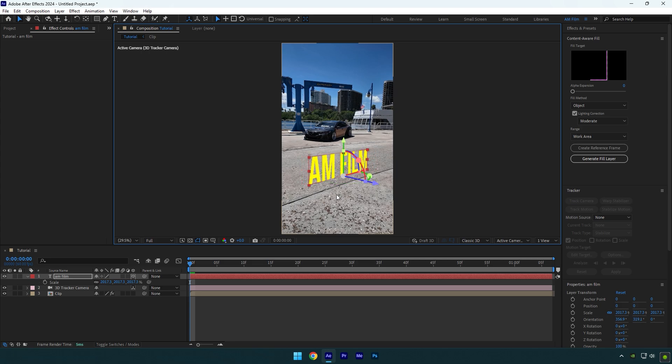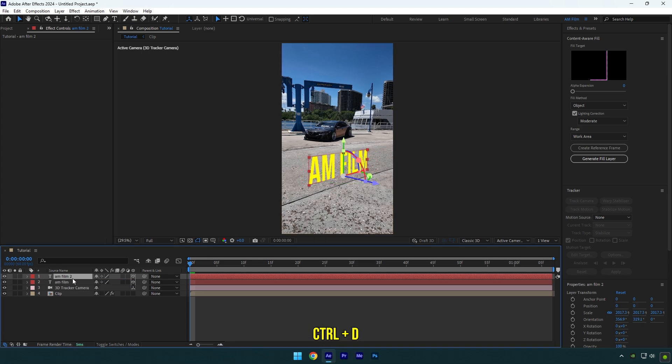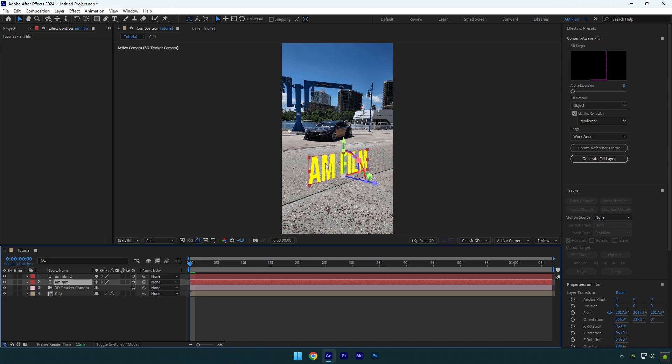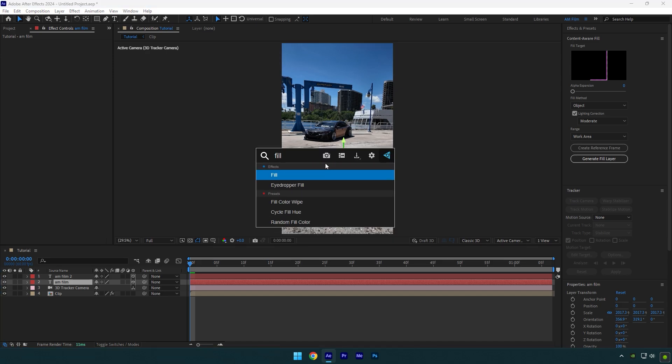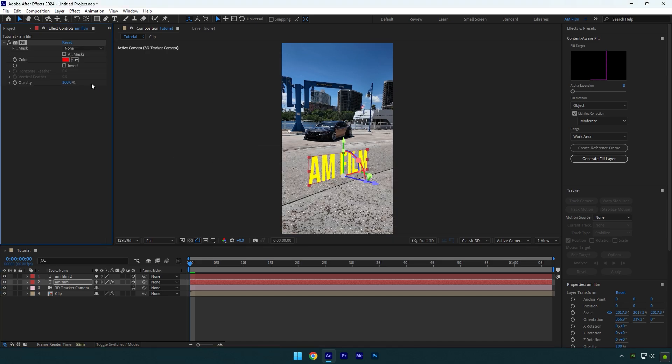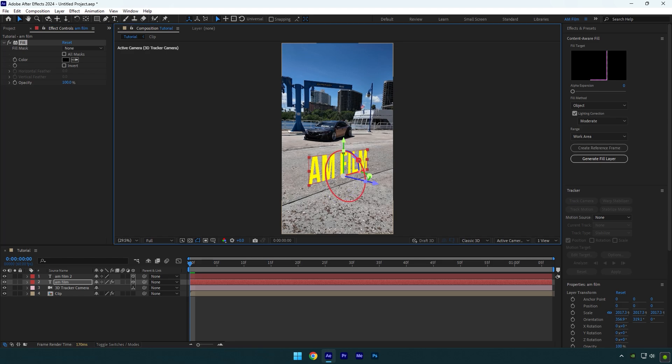Let's now add shadows very quick. Duplicate your text layer, select the bottom one and add fill effect on it. Now grab the eyedropper tool and select shadows in your video. Change X rotation until it's on the ground.